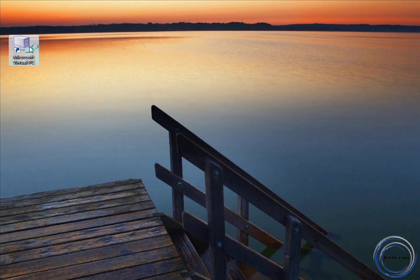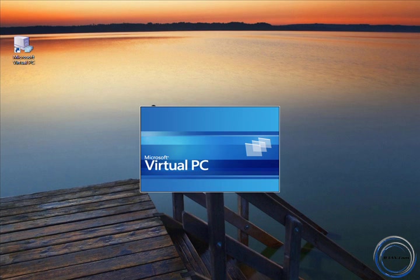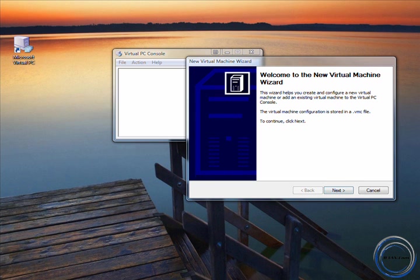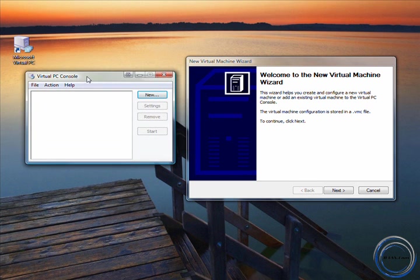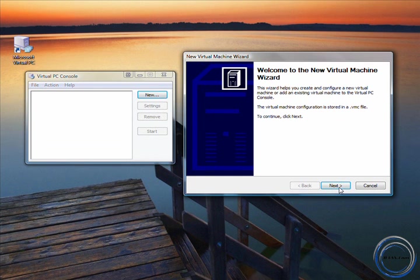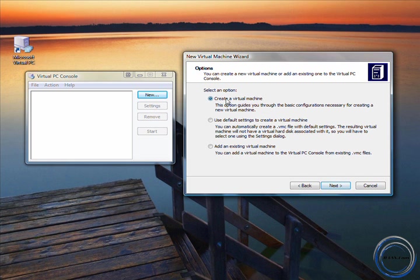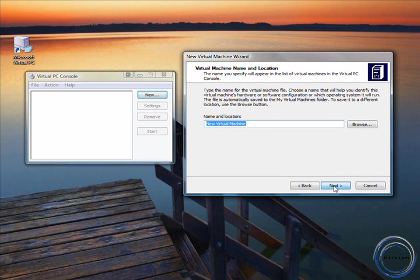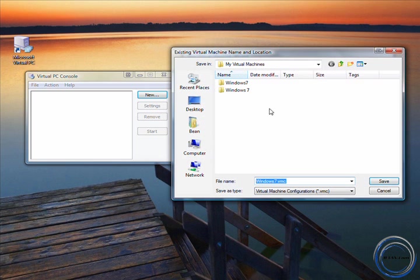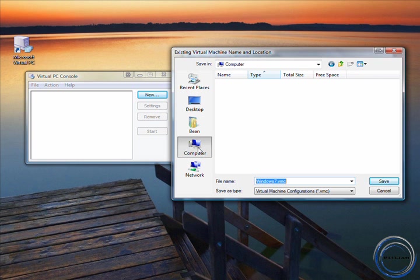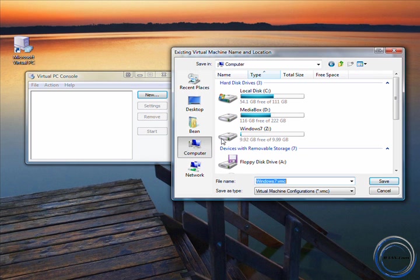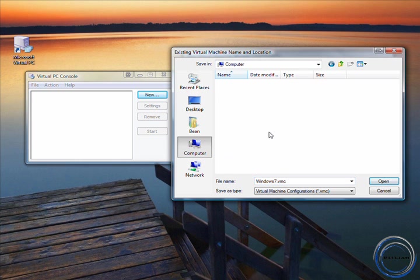Now the first thing it's going to do is it's going to bring up a wizard. Now with the wizard we're going to click on next. We want to create a virtual machine. And I'm going to create one called Windows 7. And then I'm going to browse because I want to make sure that that Windows 7 gets saved onto the Z drive which is the partition we created. So I'm going to click on computer over here on the left. And I'm going to go into the Windows 7 which is the Z drive. Double click. And then I'm going to click on save. And that populates the information here. And I'm going to click next.